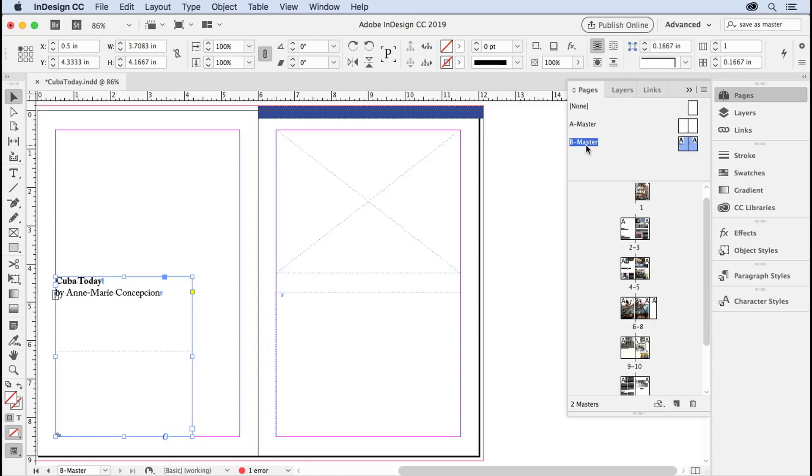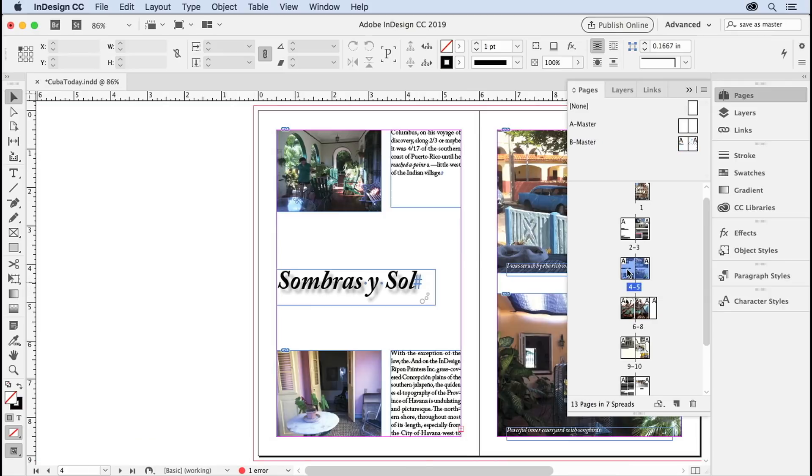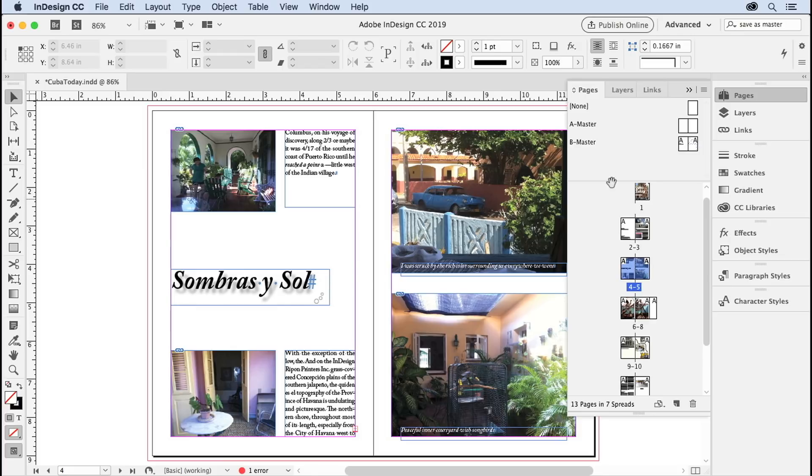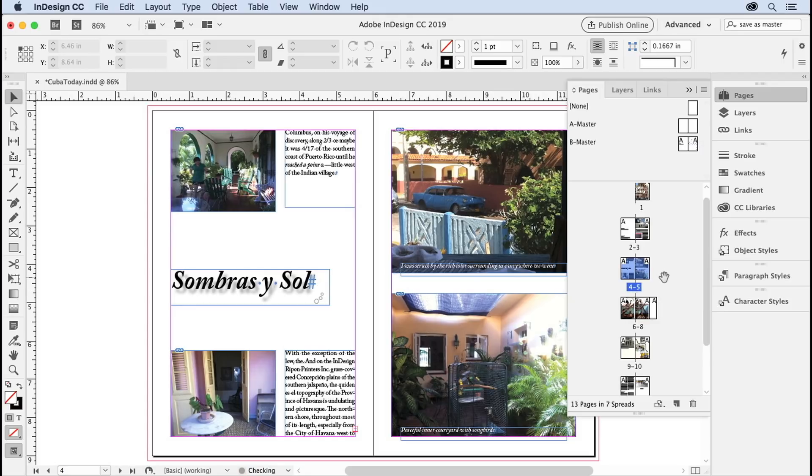Another way to create a master—let's say we wanted this spread here to be a master—is I can just drag and drop it right up here. I don't have to hunt and try to remember where that command is. So again, target both pages. Of course, if you have a single, facing—